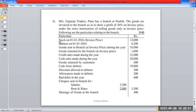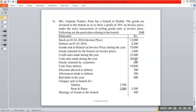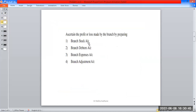The stock and debtors data includes: opening balance, goods sent to branch, goods returned by branch, credit sales, cash sales, goods returned by customer, cash collection from debtors, discount, allowances, bad debt, discount allowed, cheque sent to branch for salary and rent. There is also a shortage of goods. Accounts to be prepared: branch stock account, branch debtors account, branch expenses account, and branch adjustment account.